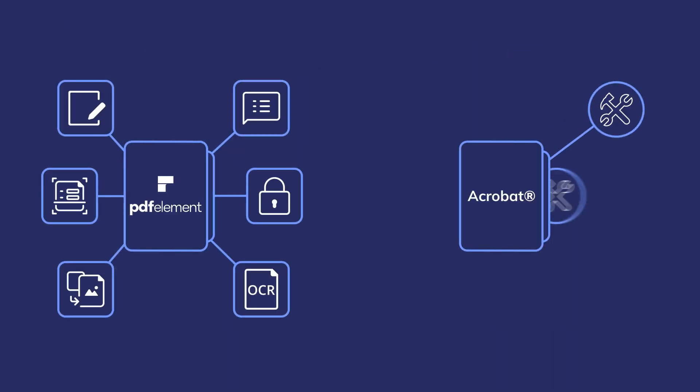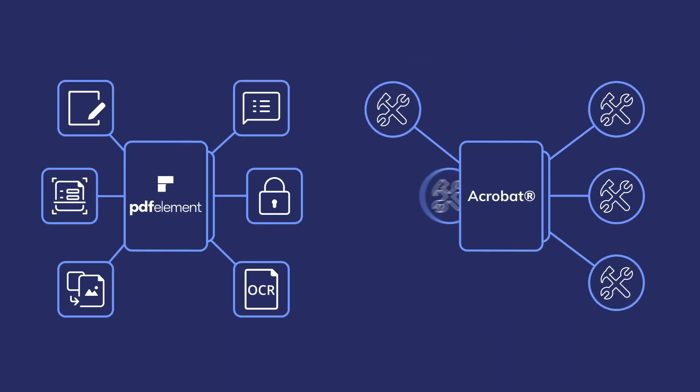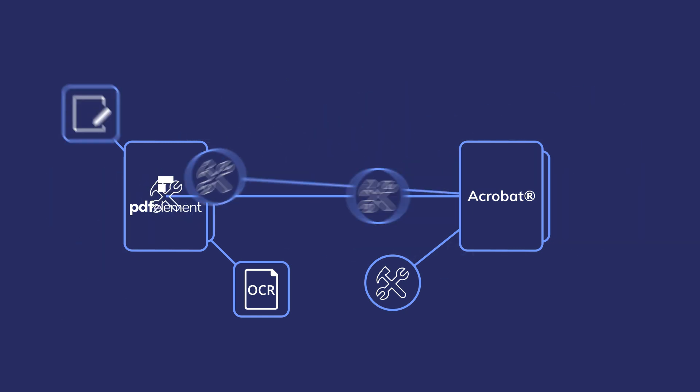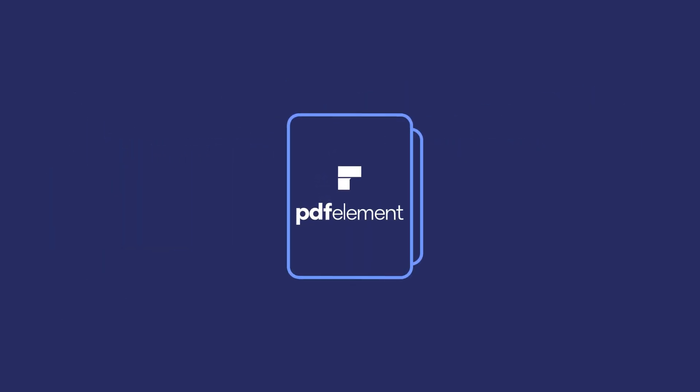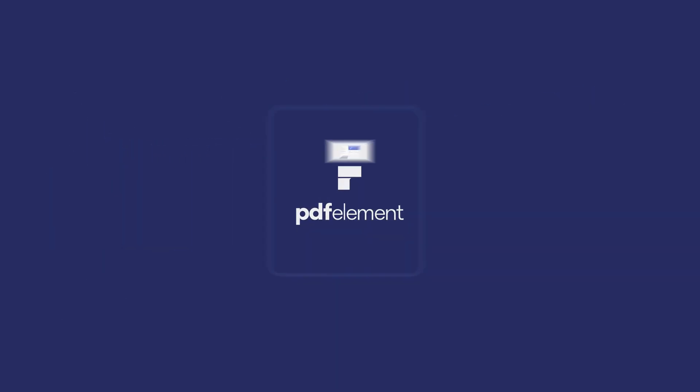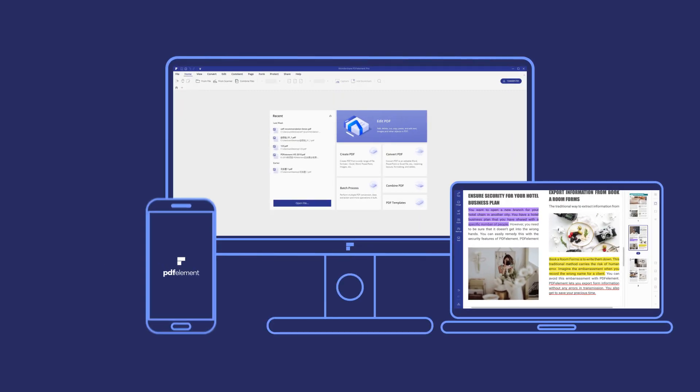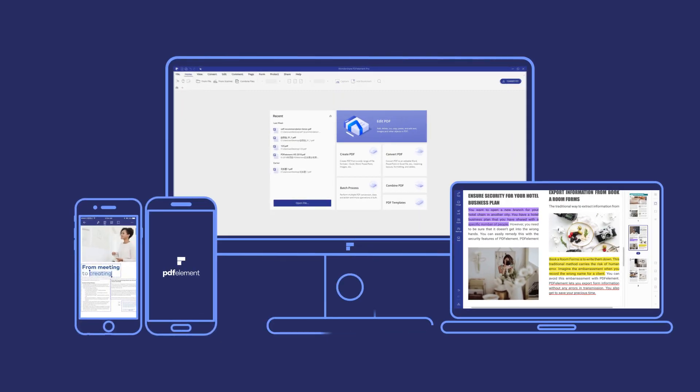PDFelement is an affordable alternative to other PDF products such as Adobe Acrobat, yet it still contains most of the same features. Plus, PDFelement is also compatible with Windows, Mac, Android, and iOS.